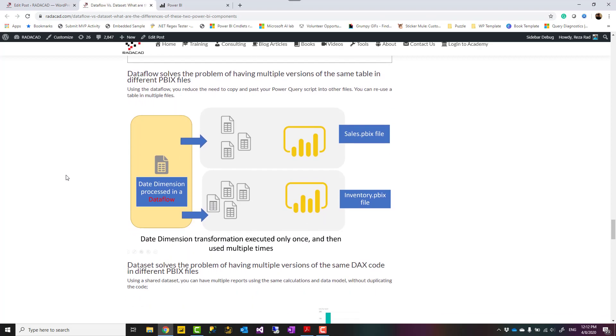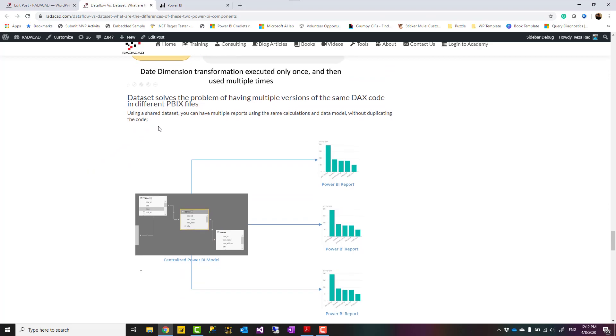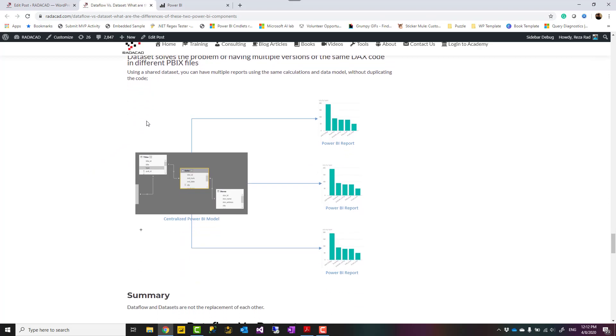Data flow is built to solve the problem of having one table used in multiple files. Instead of copying that table in multiple places, you can create that using data flow and then in different Power BI files get data from that without duplicating your Power Query script. So data flow solves the problem of needing one table in multiple files. And dataset, on the other hand, solves the problem of having multiple versions of the same DAX expression. Let's say you wrote a DAX code which is rolling 12 months calculation for sales and you want to reuse it in multiple visualizations. That way, you build it in a shared dataset and reuse it in multiple places.